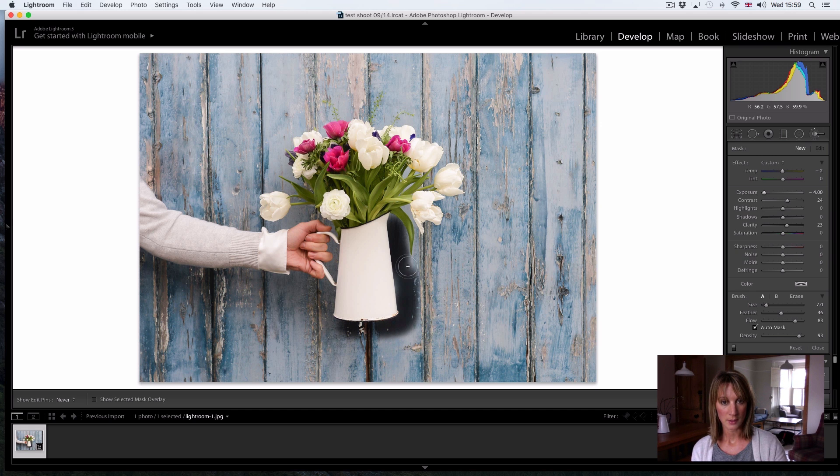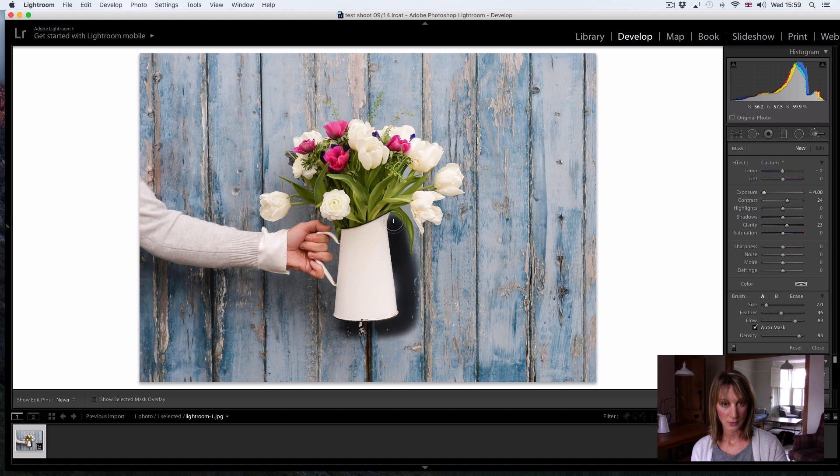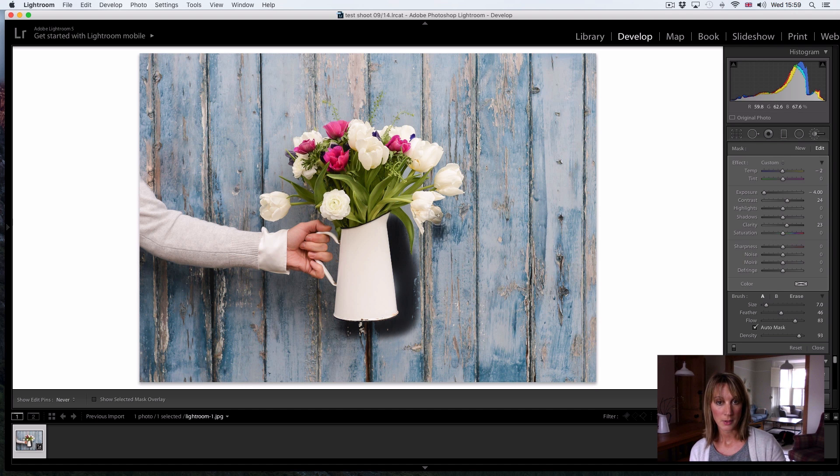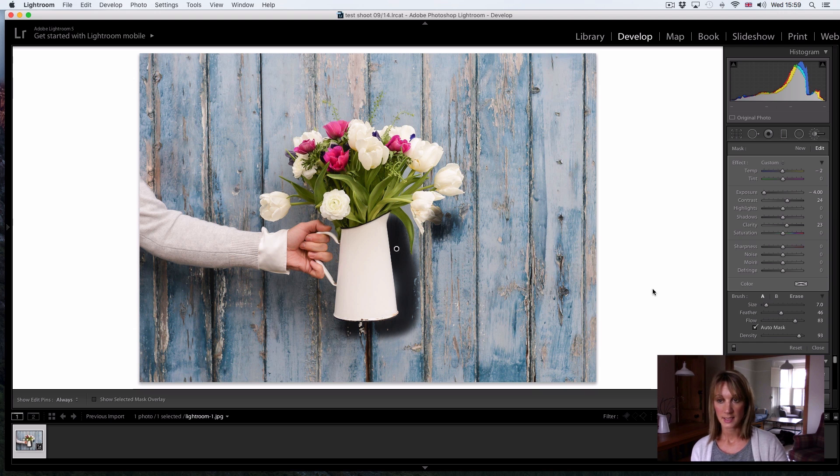I don't have to be too precise at all. If you do happen to slip and go a little bit too far like this, it's really easy to correct that mistake.